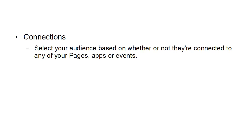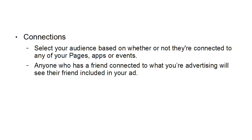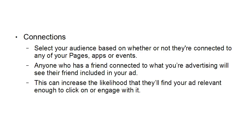You can also select your audience based on connections. You can set your audience based on whether or not they're connected to any of your pages, apps, or events. Anyone who has a friend connected to what you're advertising will see their friend included in your ad, which can increase the likelihood that they'll find your ad relevant enough to engage with it.